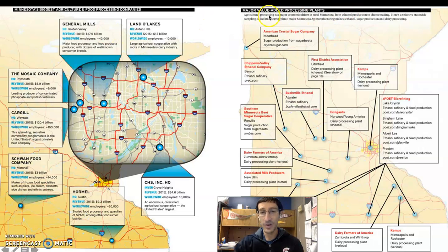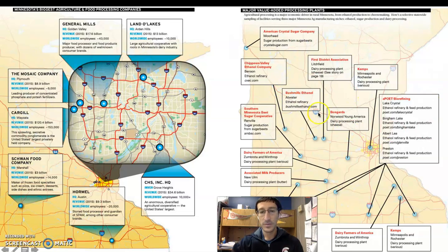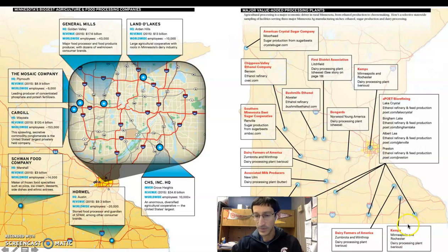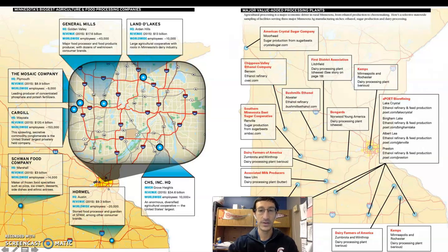When you think about all these value-added processing plants: Bondguards is a dairy processing plant that essentially makes cheese. Bushmills out in Atwater is an ethanol refinery — using corn for fuel. Kemp's in Minnesota and Rochester does various things related to milk processing. You can see these operations spread across a number of different areas.